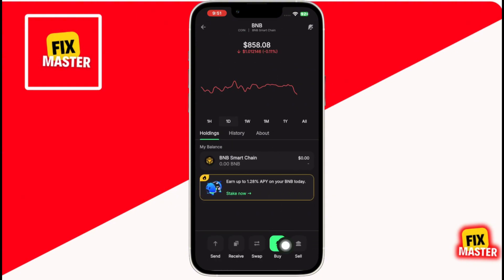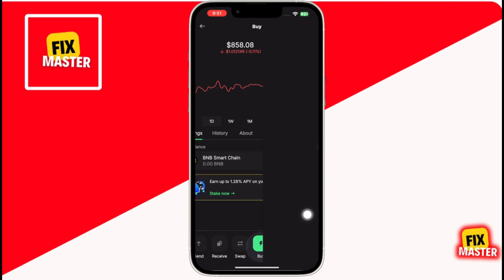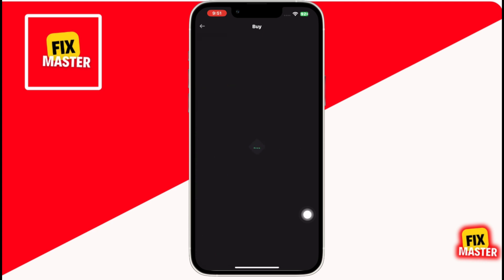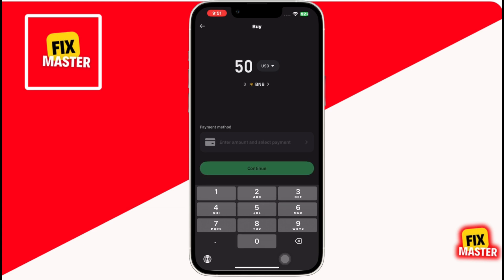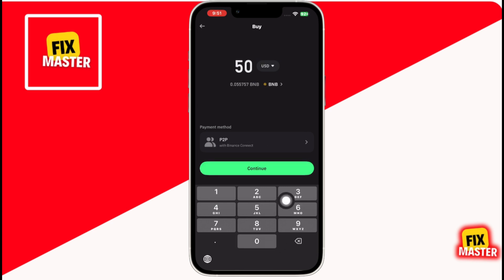Once there, click on the buy option at the bottom. Now, enter the amount you want to buy — for example, $20, $50, or any amount of your choice.